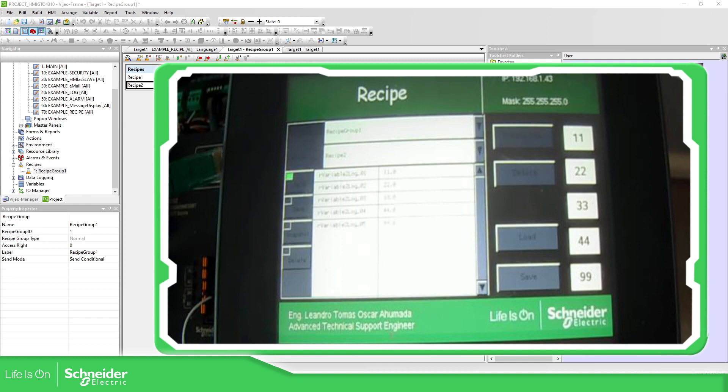change the actual receipts on the controller. So thank you very much for watching this video and I'll see you on the next one.